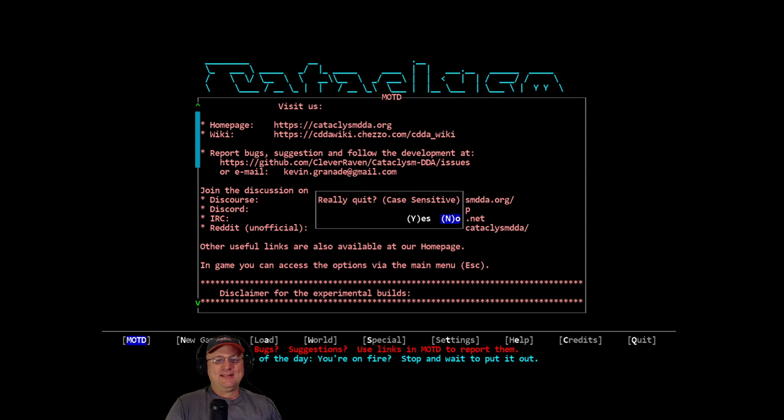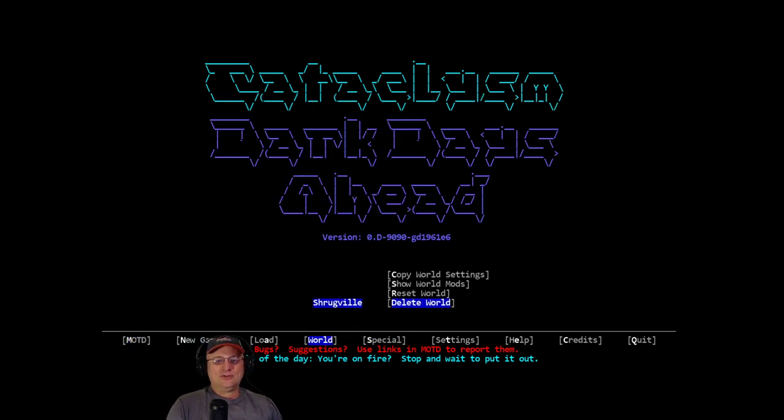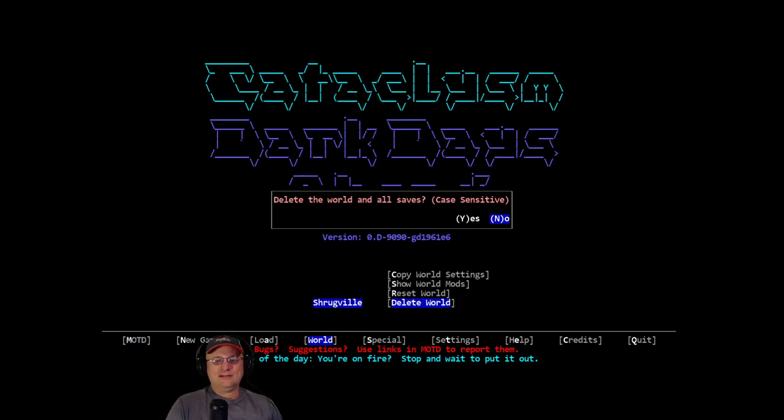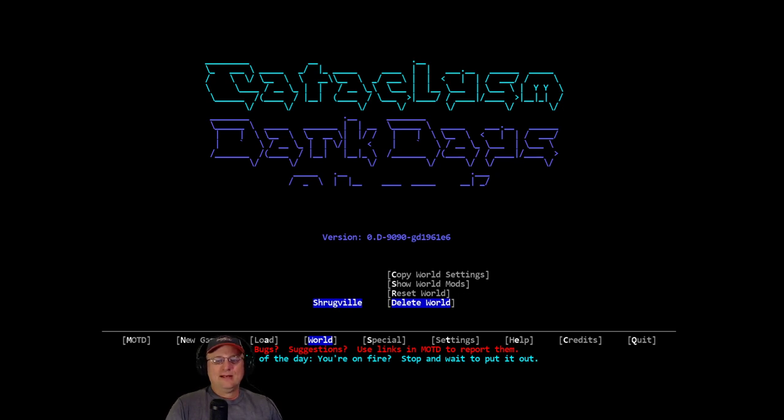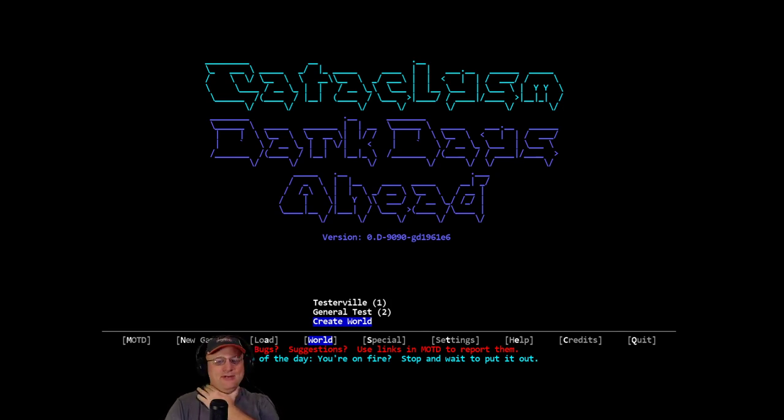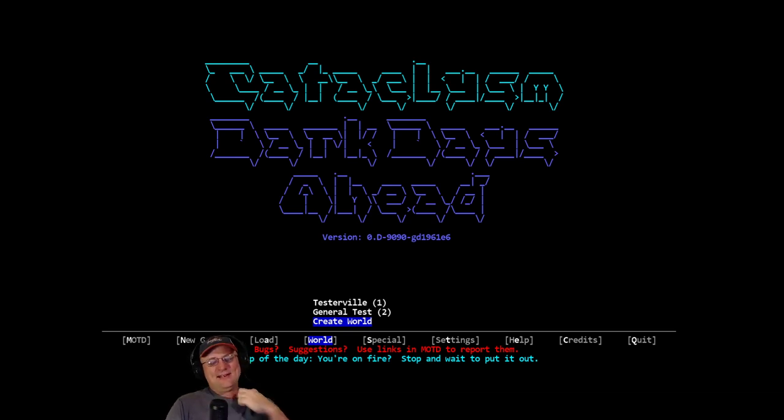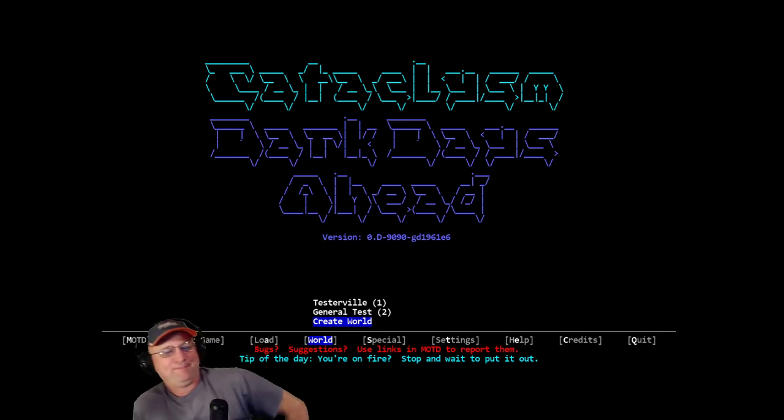Alright, world Shrugville, delete world. That's a big file. My save folder when I was backing it up earlier had 62,000 objects. That's ridiculous. It was taking a long time to copy that save folder.